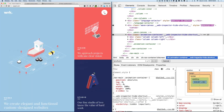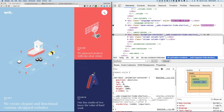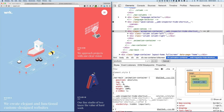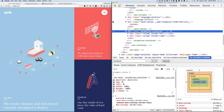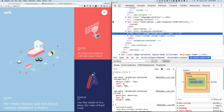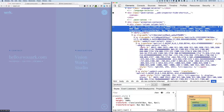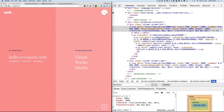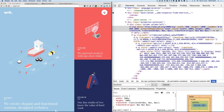The animation container inside that navigation contains two sections — left and right — and each of the sections has an SVG inside of it. If I open that, we'll see two SVGs inside of it.